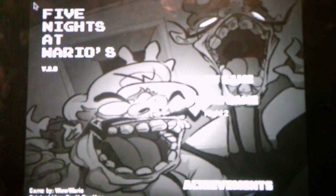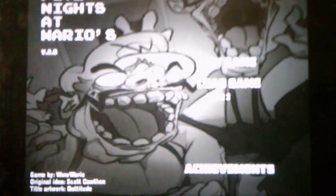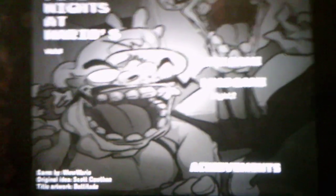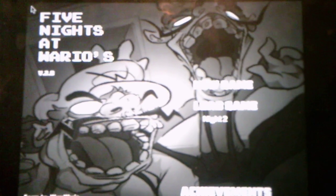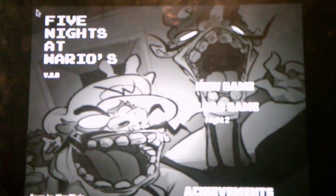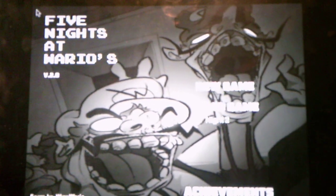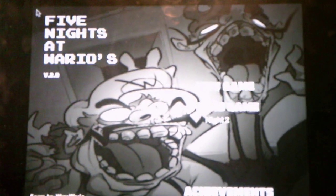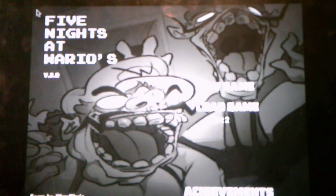Hi everyone, Andrew Roboto here, and welcome back to Five Nights of Wario's version 2.0, where we will be taking on Night 2 in this video.